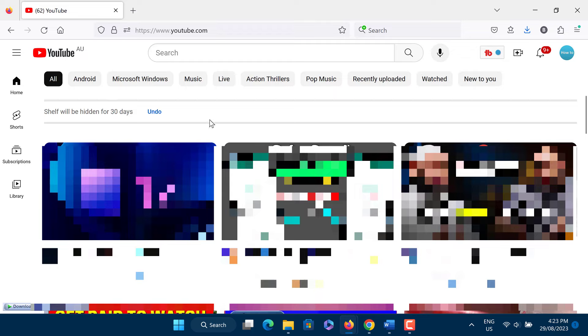And that's it. When you start seeing those Shorts again, tap X again and the section will be hidden for another 30 days. So this is how to disable and turn off YouTube Shorts on PC.